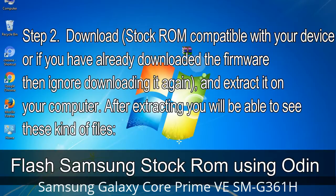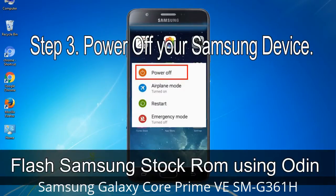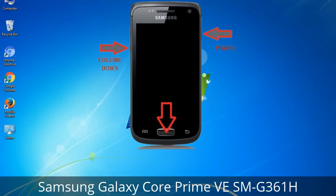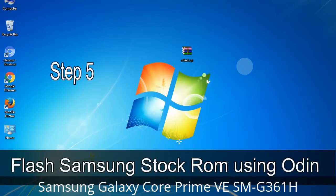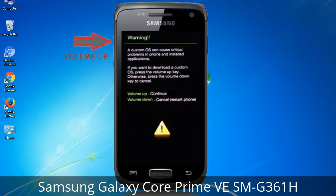After extracting you will be able to see the relevant files. Step 3: Power off your Samsung device. Step 4: Now boot into download mode. To boot into download mode, press and hold the Volume Down key, Home key, and Power key. When the phone vibrates, release the Power key but keep holding the Volume Down key and Home key. You will boot into download mode. Step 5: In download mode you will see a warning yellow triangle sign. Press the Volume Up key to confirm entering download mode.